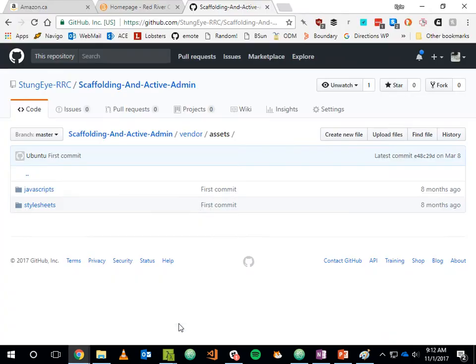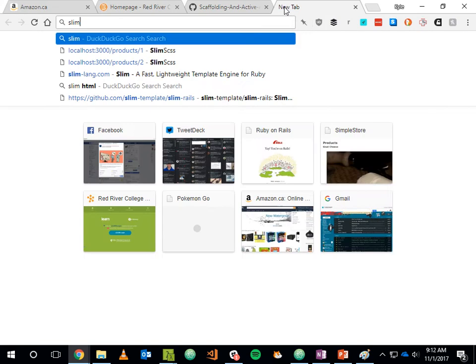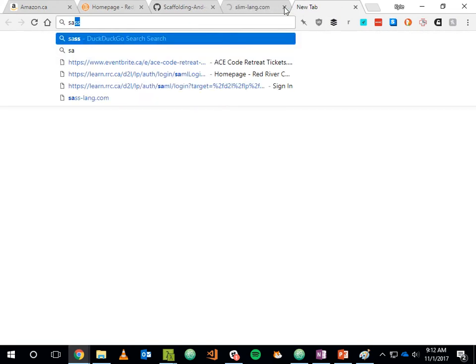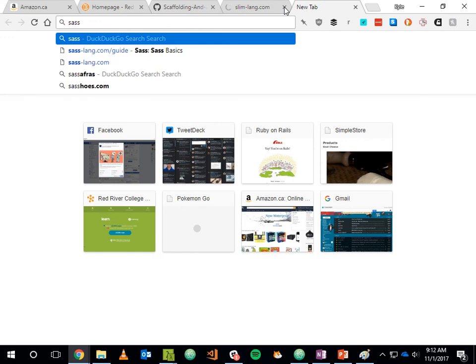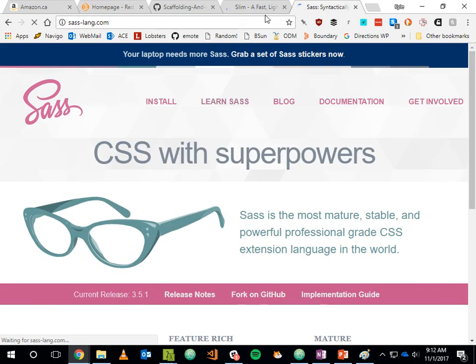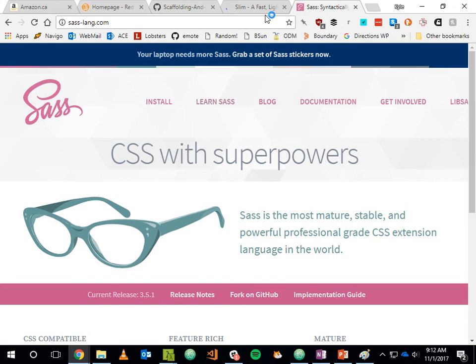The two things I want to show today are Slim and Sass. In the web world there are a lot of different variants of languages that compile down to the standard things that web browsers understand. A web browser understands HTML5 and CSS version 3.